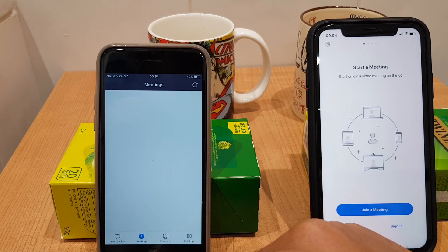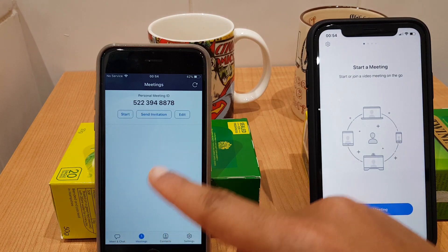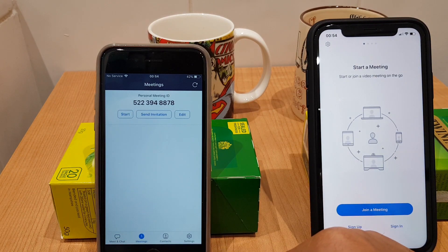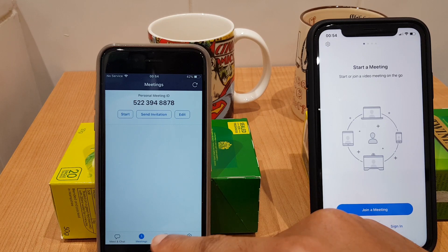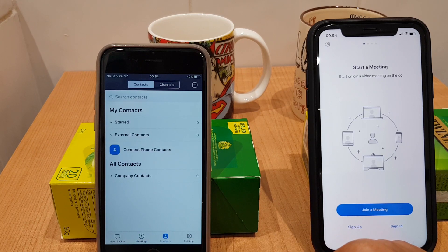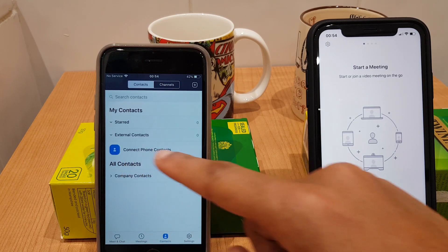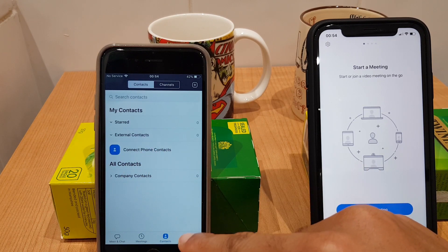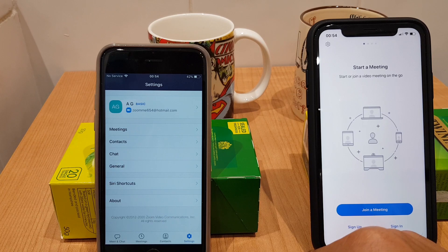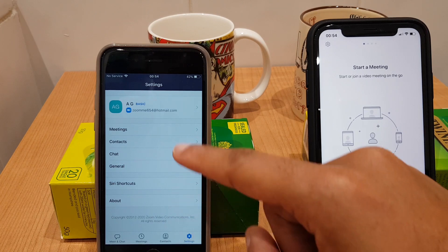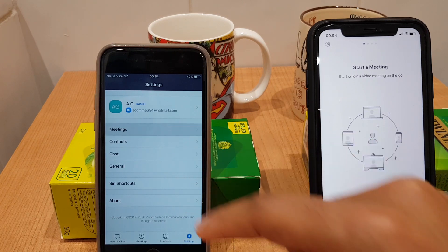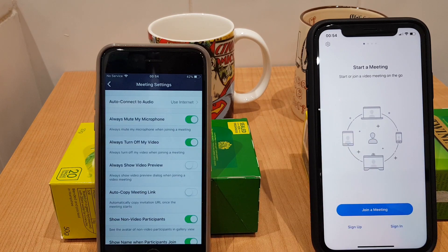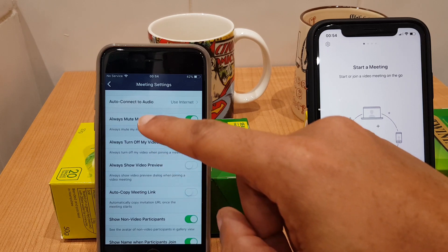If we go to Meetings we can start and send an invitation from here — we'll come back to that. We also have Contacts where you can add contacts if you wish, and we have Settings. Let's have a quick look in the meeting settings and make sure we are where we want to be at the beginning of the meeting.